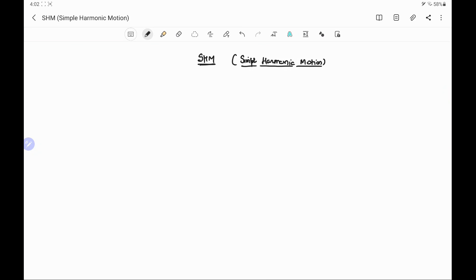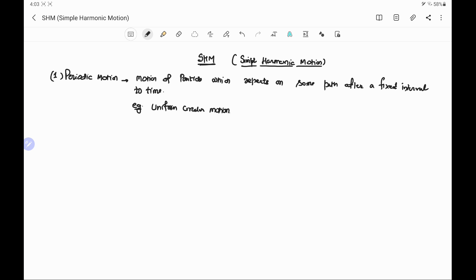We are starting the new chapter: Simple Harmonic Motion, or SHM. We start the chapter with some basic definitions like periodic motion, oscillatory motion, and simple harmonic motion. Periodic motion is the motion of a particle which repeats on the same path after a fixed interval of time. An example of periodic motion is uniform circular motion, or UCM.